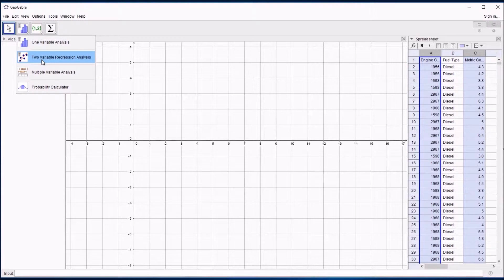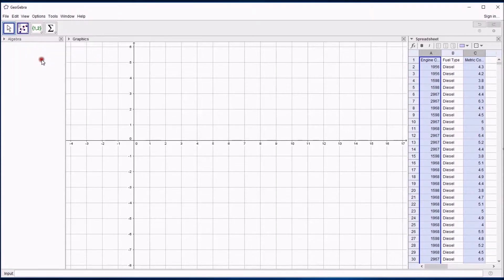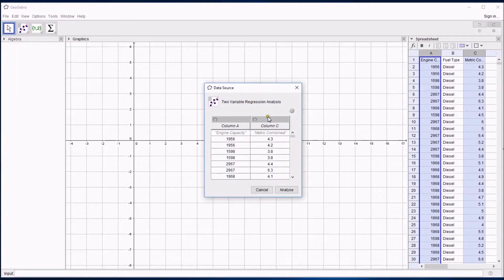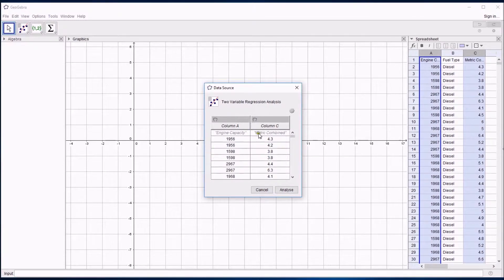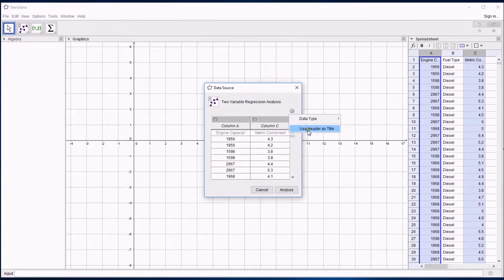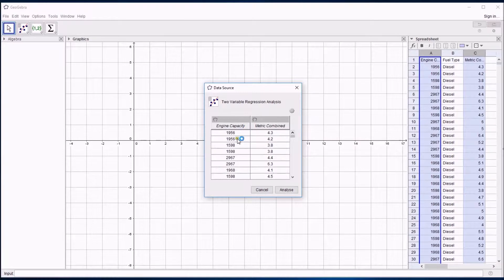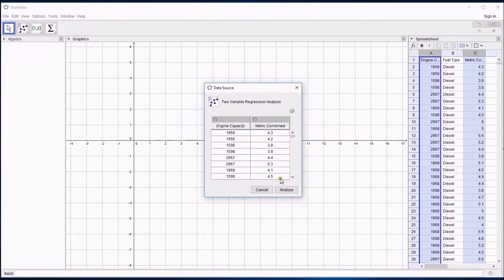Which sounds quite technical but it just means I want to analyze those two variables, which look like this. The nice thing about this is it's recognized there's text in the top fields and I can tell it to use that as a title for the data. So I've got a title engine capacity and the metric combined fuel usage there.